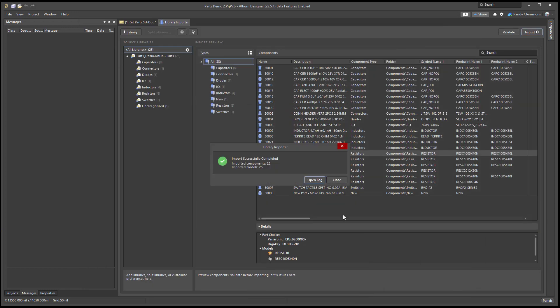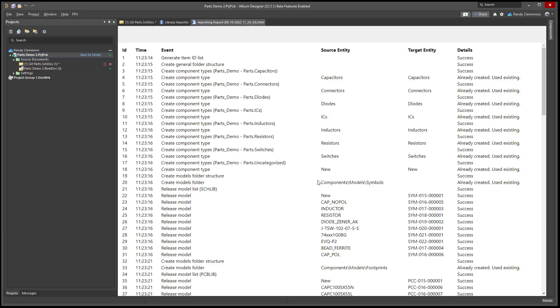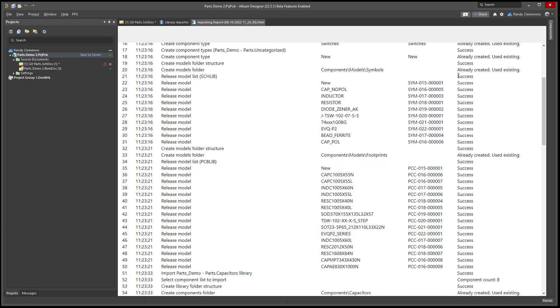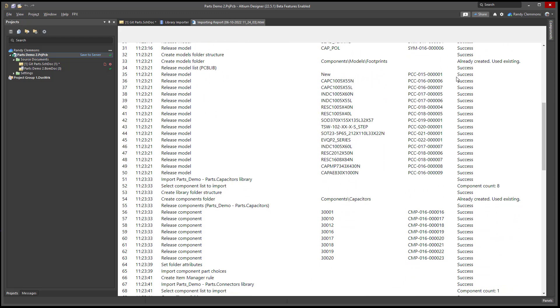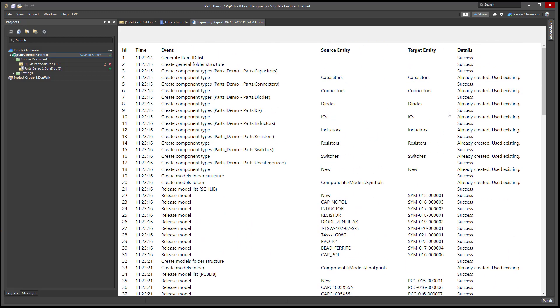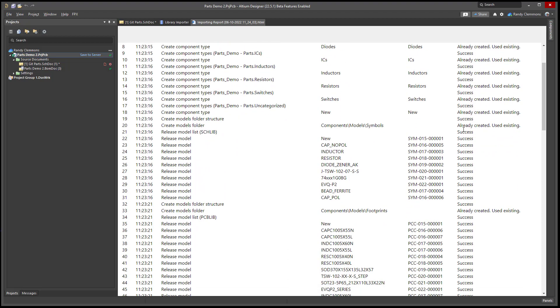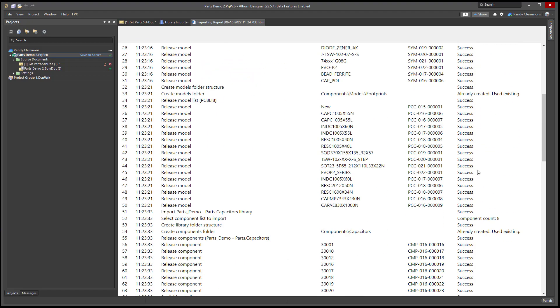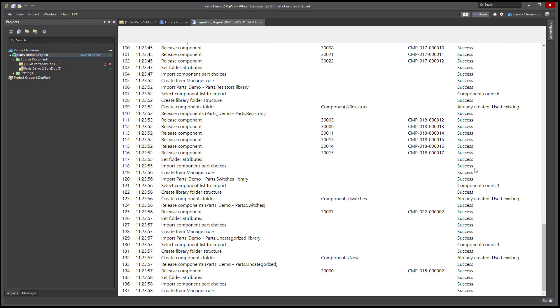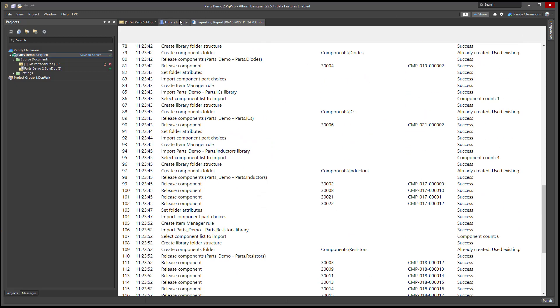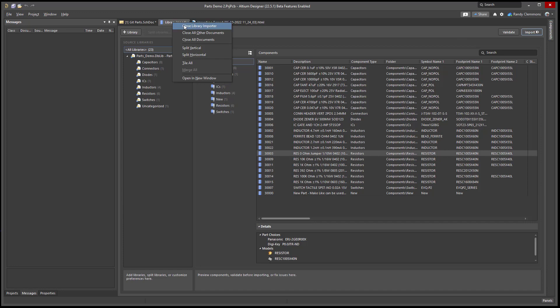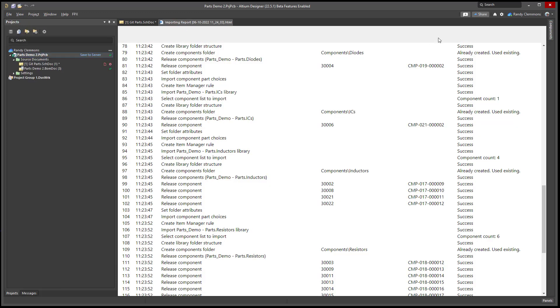All right, so Altium just finished up, and we can look at the log if you like. We can see that success, a lot of success, and some of the parts use the same footprints or symbols, so that's what it's saying when it says already created. Some common footprints and symbols in there. Close the library migrate importer.